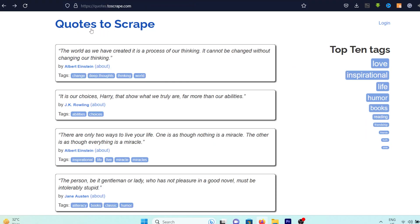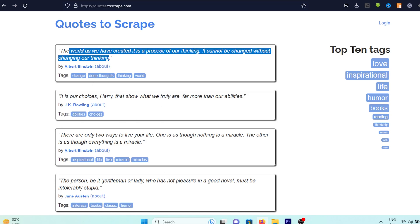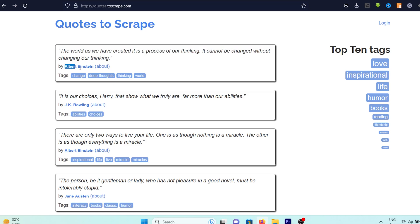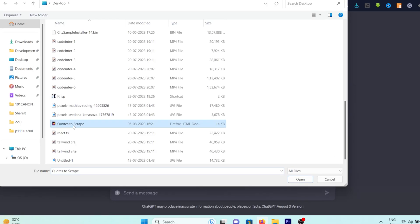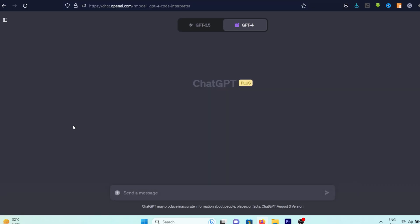As you can observe, I'm currently on a website named quotes2scrape.com, which is filled with a plethora of quotes. What I'm particularly interested in is extracting the text of the quote, the author, and the tags associated with each quote. Furthermore, I aim to automate the process of scraping data from all the pages on this site. Let's replicate the same procedure we've been following. We'll save the web page, upload it to the code interpreter, and then communicate to ChatGPT about the web page and the specific information we're interested in extracting.